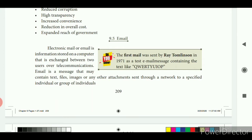What do you mean by e-mail? E-mail means it is electronic mail. It is information stored on a computer that is exchanged between two users over telecommunication. E-mail is a message that may contain text, files, images or any other attachment sent through the network to a specified individual or group of individuals.